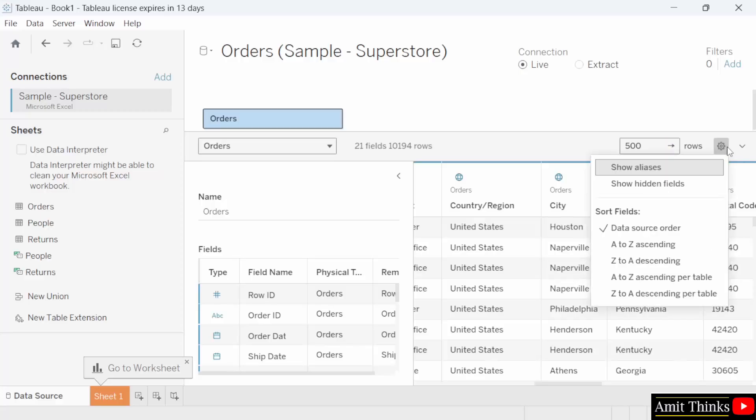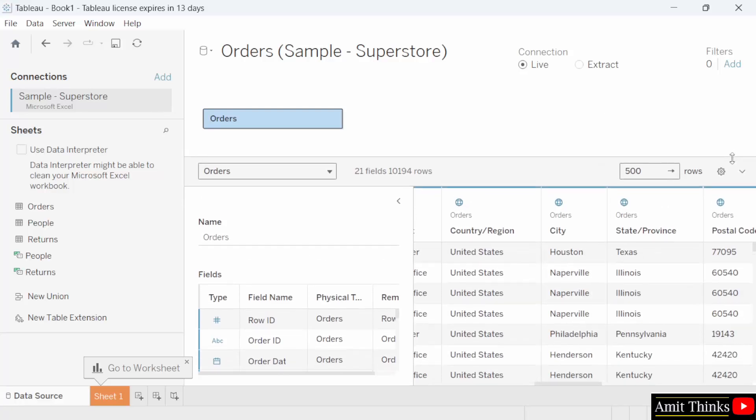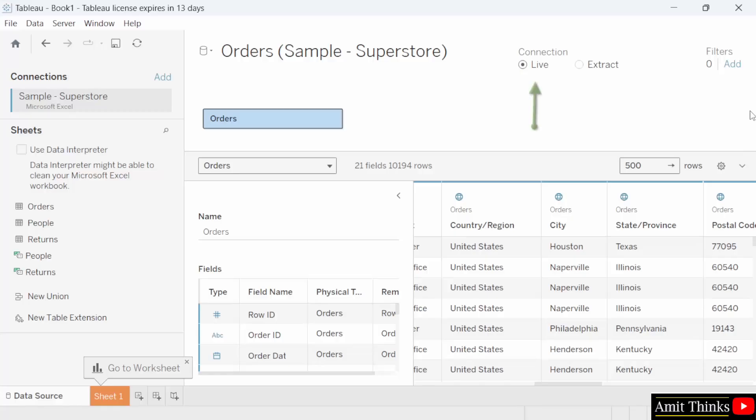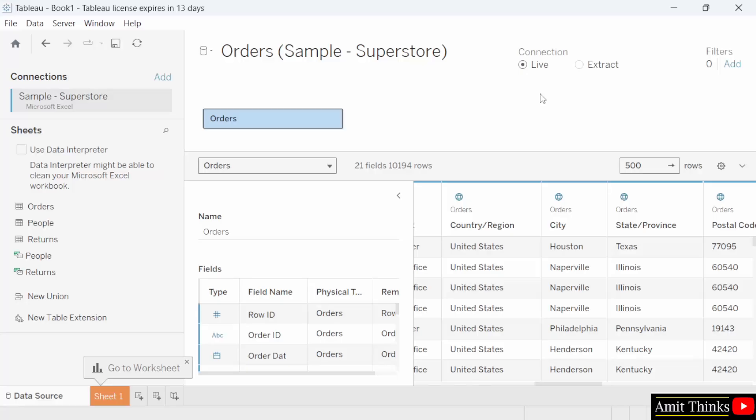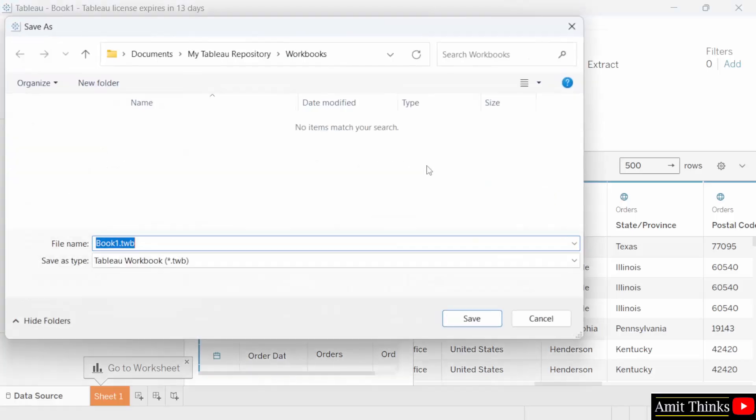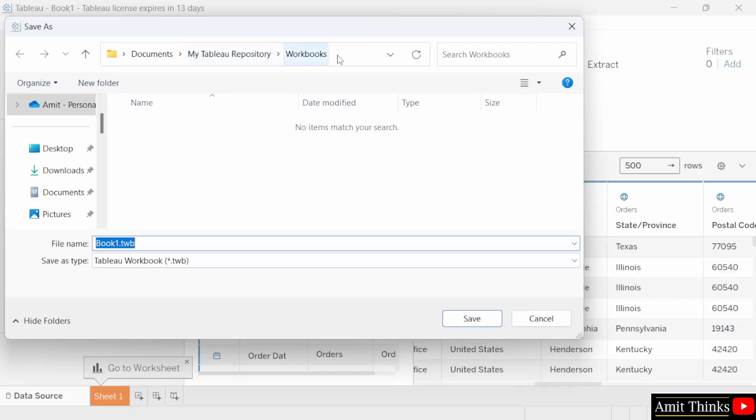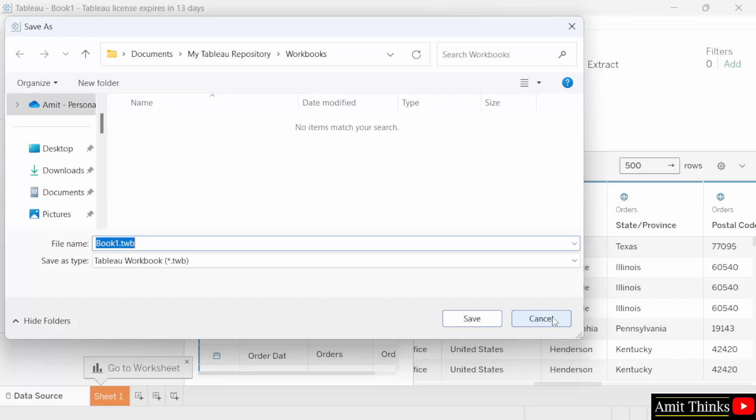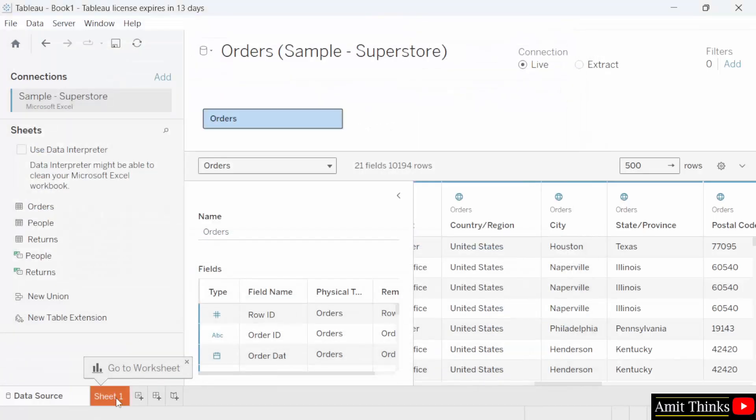These are the live and extract options. Already told you live is real time data. And extract are snapshots of optimized data. Live is dependent on your network speed and traffic. That's it. We connected a data source. We can also go to file and save our project. Save as. When you click save as, it will get saved in the following location under workbooks. And remember, the extension would be .twb tableau workbook. We are not saving it right now. We will save it in our next lesson when we'll be starting with the sheet one. So we saw how we can connect our data source in Tableau. We connected our sample superstore file. It is already provided by Tableau. Thank you for watching the video.